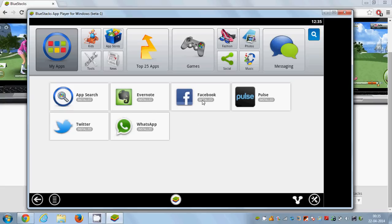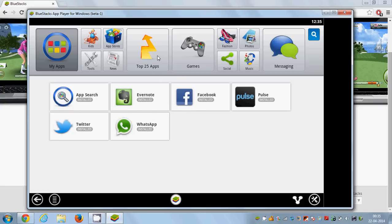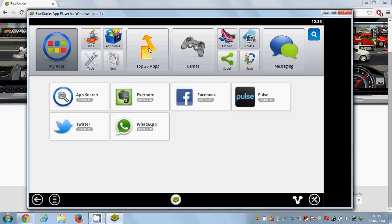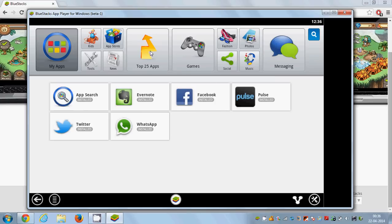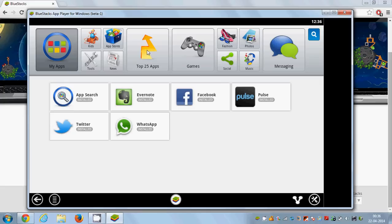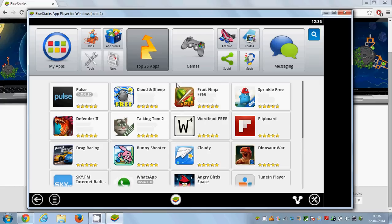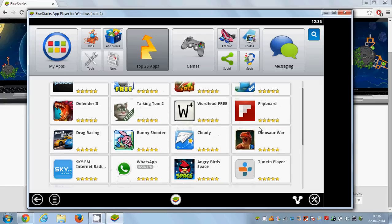When this BlueStacks app player starts, what you need to do is you can either go to this top 25 apps here and you will find WeChat here, or you can go to the search and search for WeChat.